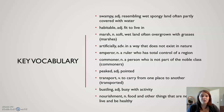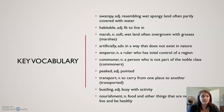A commoner — a person who is not part of a noble class; peaked — is pointed; transport — to carry from one place to another; bustling — busy with activity; and nourishment — food and other things that are needed to live and be healthy.